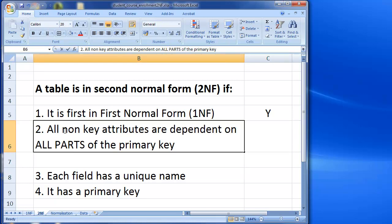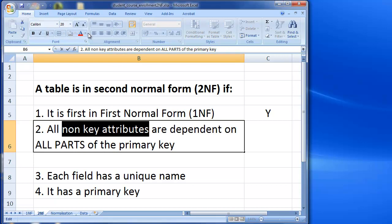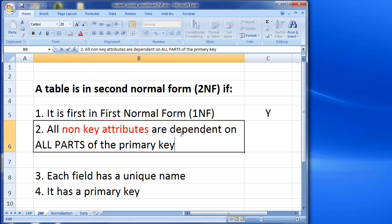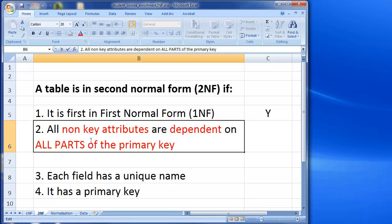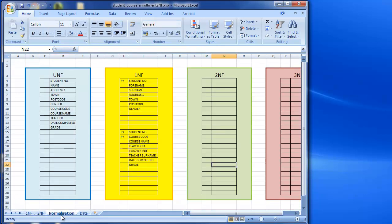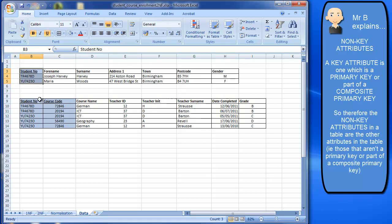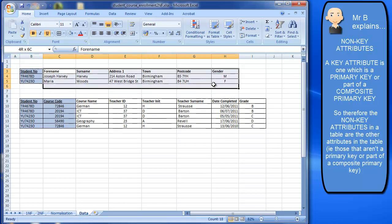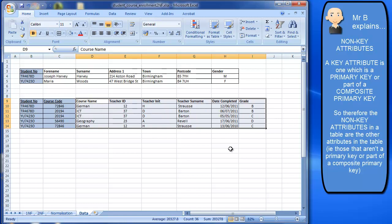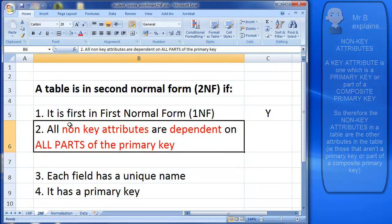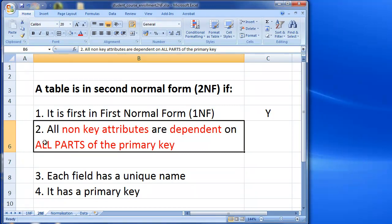Next up is: all non-key attributes are dependent on all parts of the primary key. Let's make those terms stand out — non-key attributes, dependent, and all parts of the primary key. Non-key attributes are simply the attributes that aren't the primary key or part of the primary key. So in this table, these are my key attributes, and these are my non-key attributes.